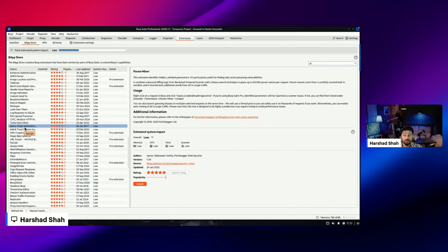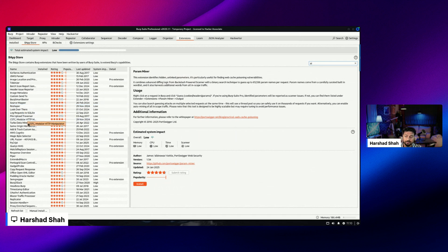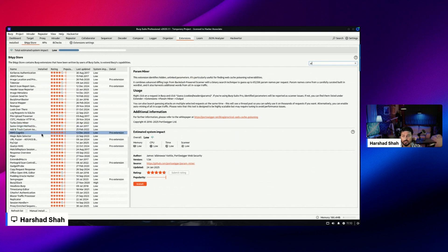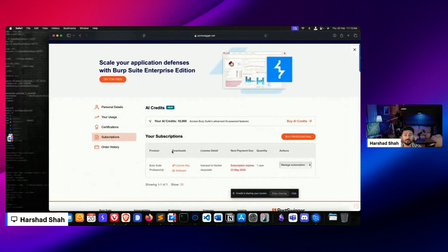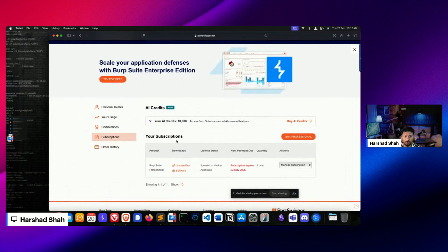So there are three things you can check for installing the extension: first, from the GitHub website; second, from the BApp Store - find where the extension is located; and third, build the project from source code and check if it works. As I mentioned, I will wait for version 1.2 and install it then. This is all about Burp AI - I'm still waiting, and I hope you are also waiting for the Burp AI extension. Together we'll explore the AI and I'll teach you how to use it.